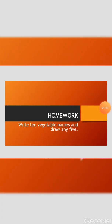My dear students, today your homework is to write 10 vegetable names and draw any five.